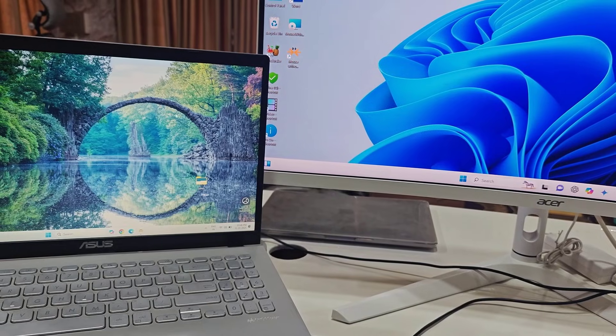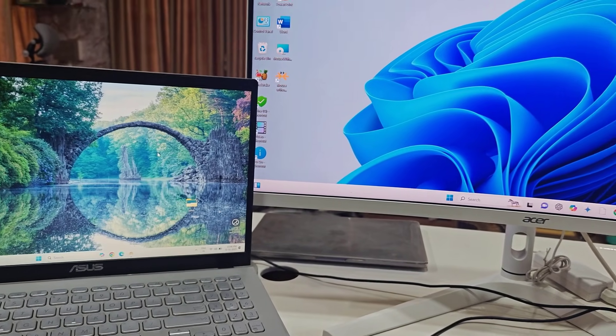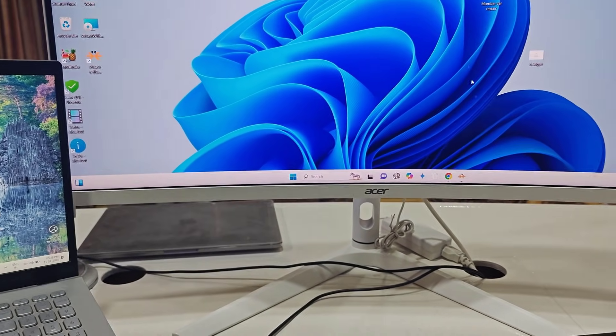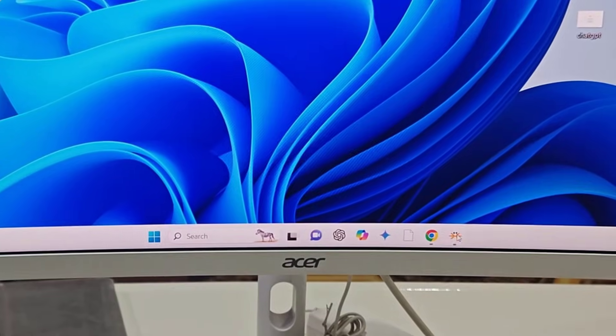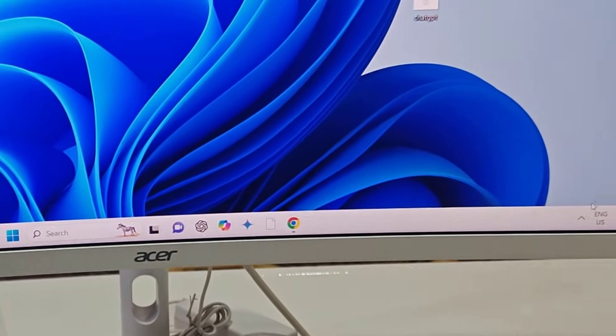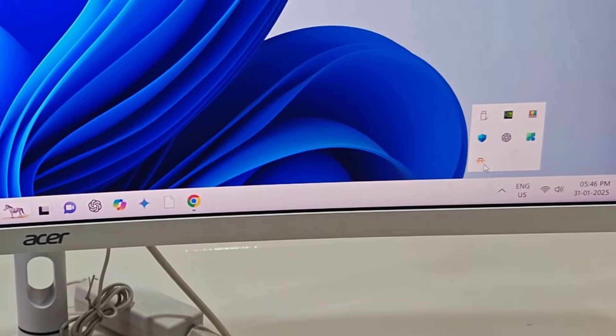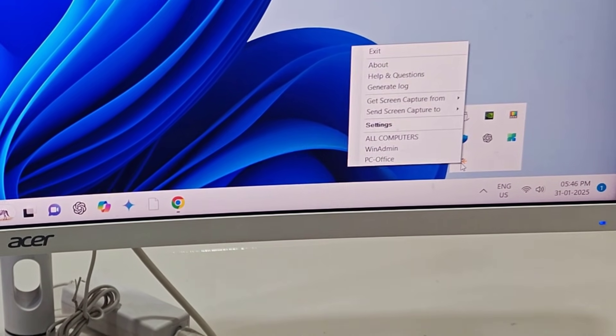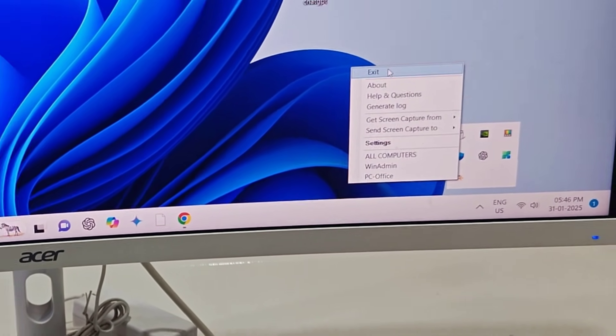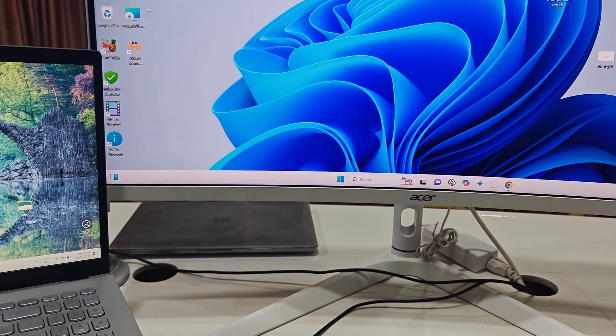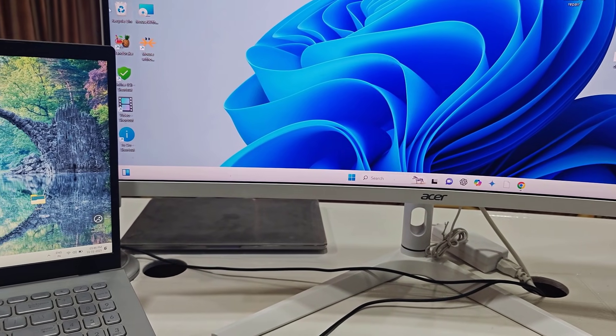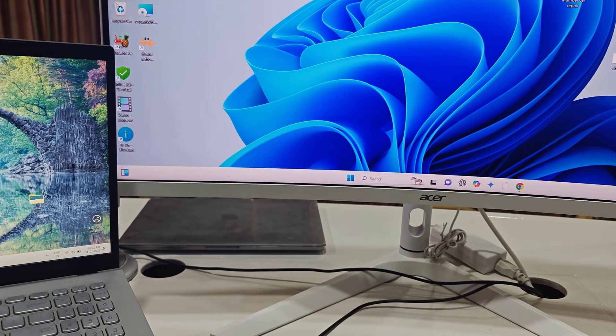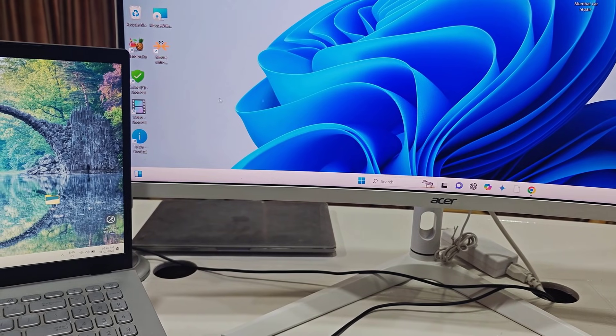If you want to close this connection, just go to Mouse Without Borders, right-click on it, and click on 'Exit'. That's it. Now the mouse will not work on both PCs. It will work on this single PC. Look at that.